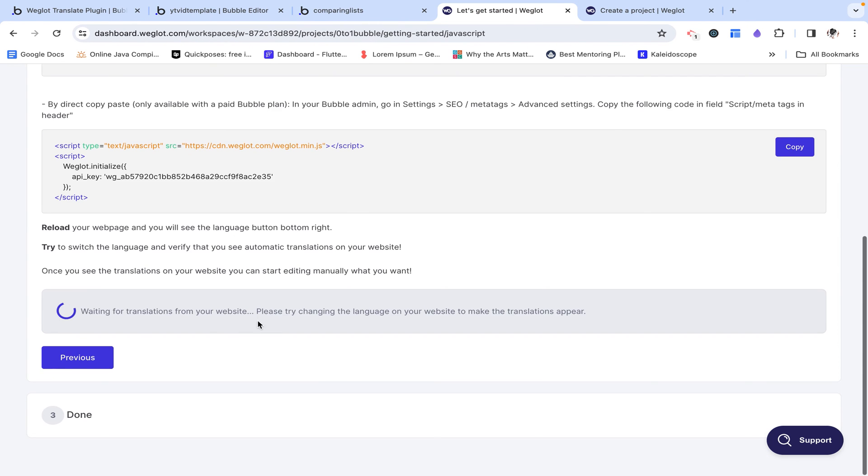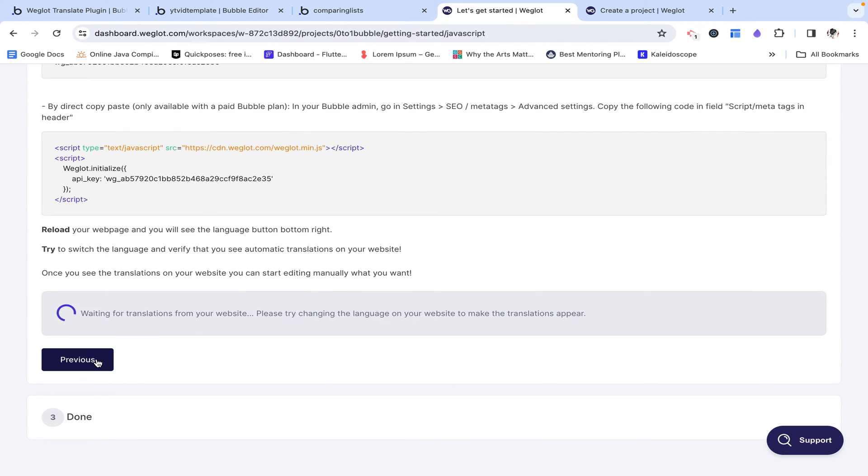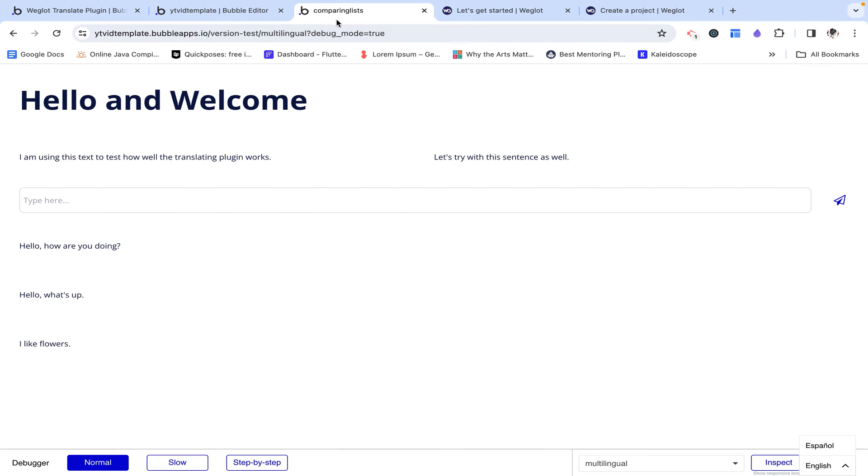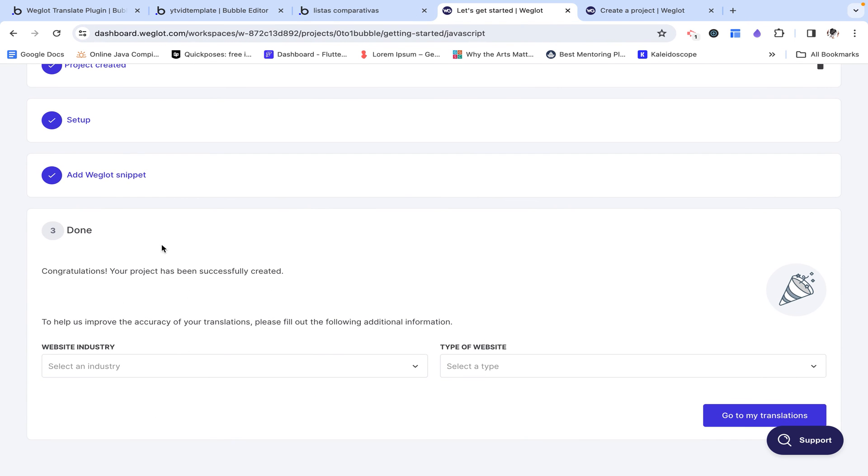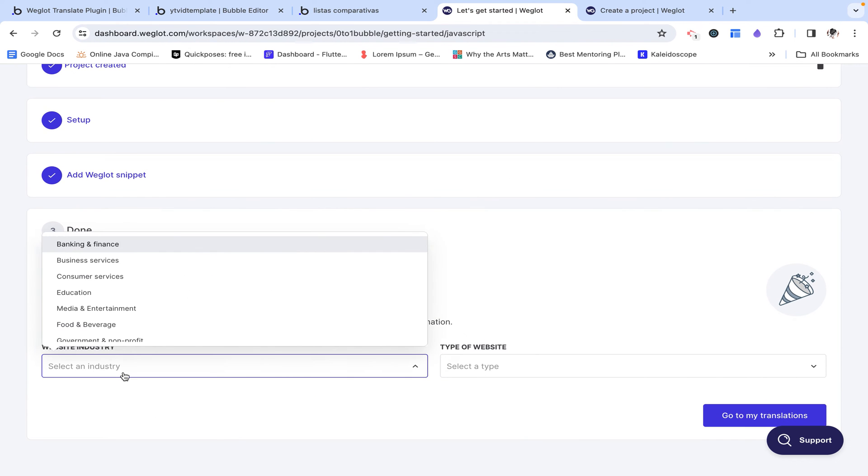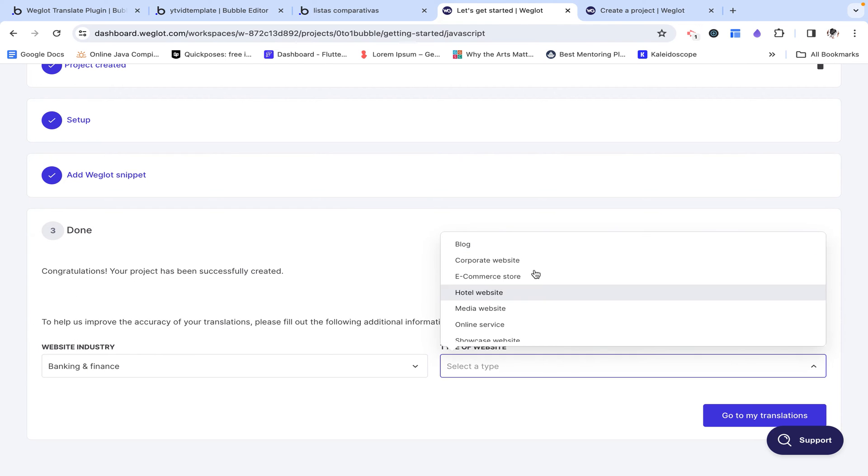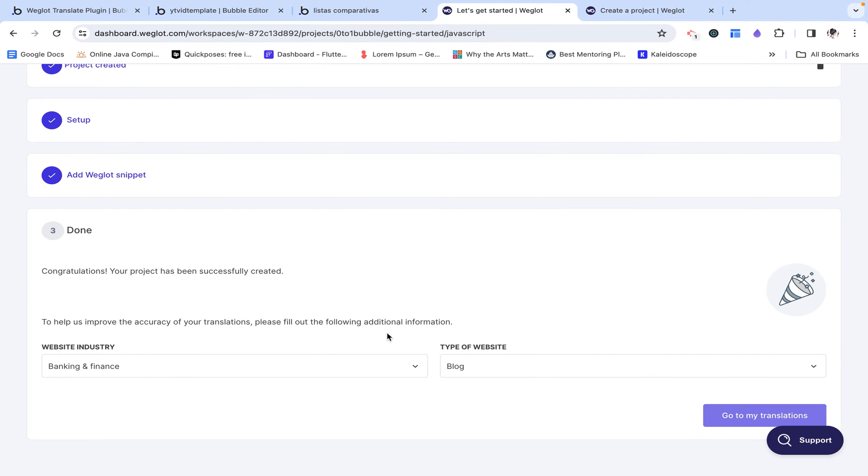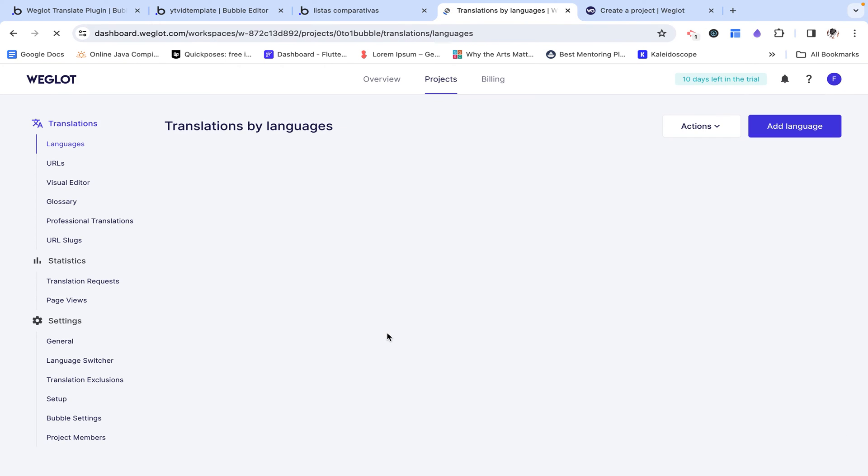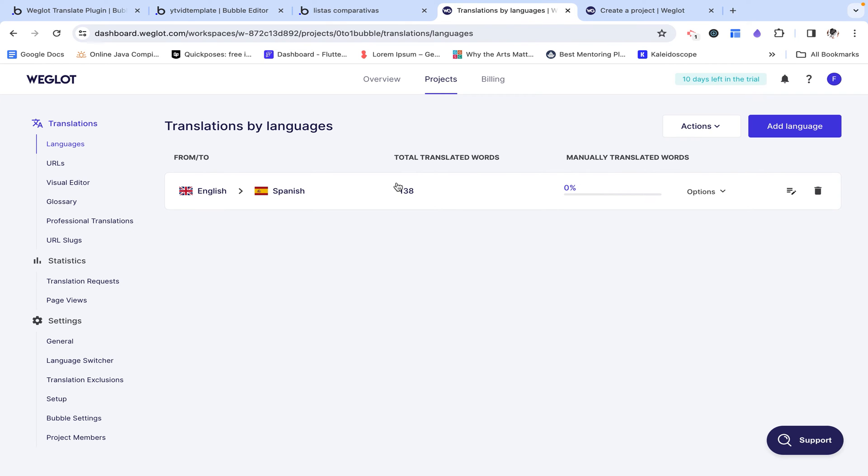But first, let's just go back here. Switch to Spanish. And then we can just finish this off. Because I want to show you what we can do next and then also point out some shortcomings.